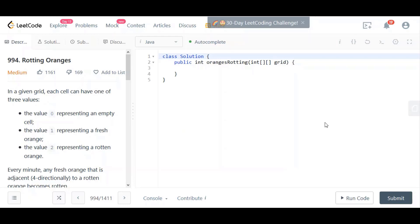That's essentially the strategy that we're going to use. Now, if we found that we could not make any change, could not infect any oranges, but then there are still some fresh oranges left, then we have to return minus one. Otherwise, if there are no fresh oranges at that point, then we just return the number of minutes elapsed. That's essentially the approach or the algorithm we're going to follow. I will go ahead and type out the solution now.